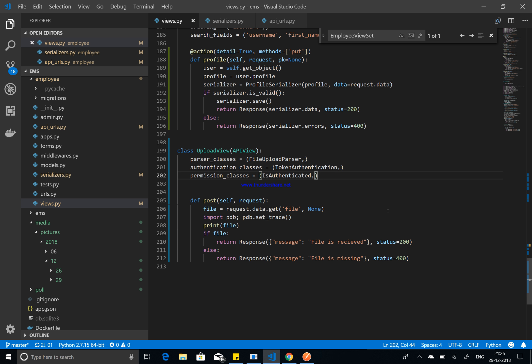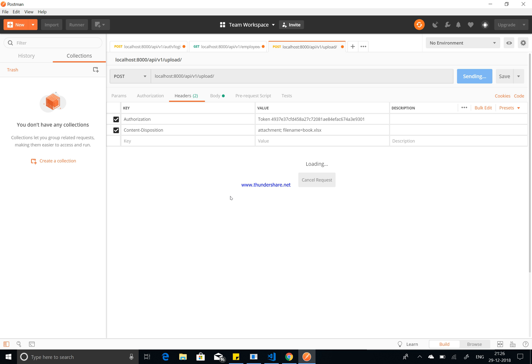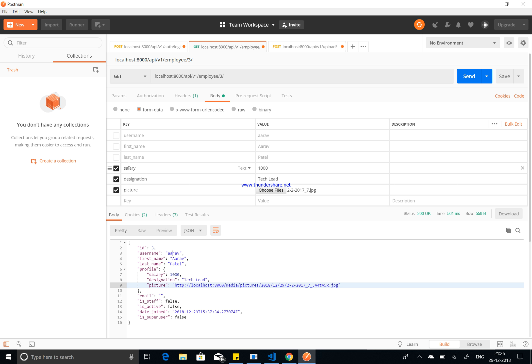That's it for this video. You've seen how to upload a file and image using Django REST Framework, and how to use Postman to post data including files alongside other fields like salary and designation. If you have any problems or issues, let me know in the comments. Please like, subscribe, and share this video with your friends — see you in the next video.